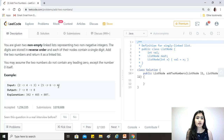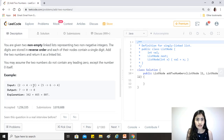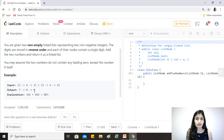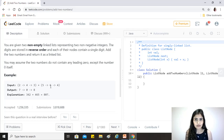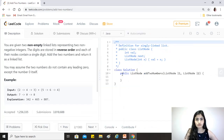For example, the number 342 is represented in the linked list as 2→4→3, and similarly 465 is stored as 5→6→4. When we sum these up the answer is 807, but we expect an output of 7→0→8, which is again reversed. So we just have to add up the numbers in the two given lists and return a new linked list.